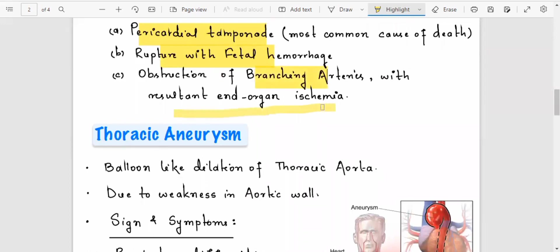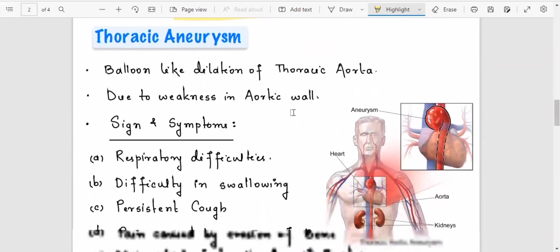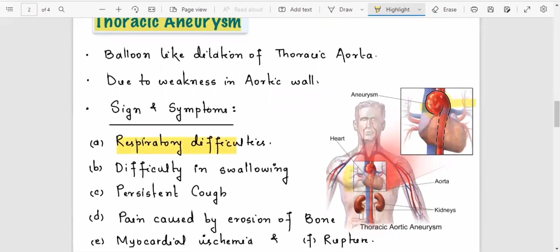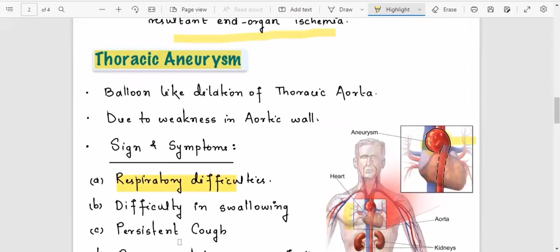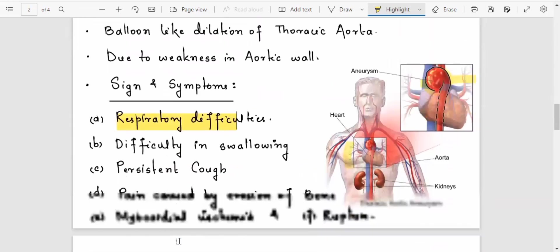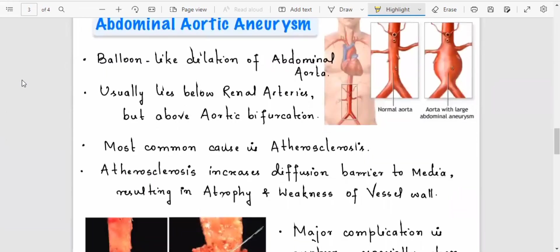Aortic aneurysm complications include pericardial tamponade, rupture with fatal hemorrhage, and involvement of branching arteries resulting in end-organ ischemia. Regarding thoracic aneurysm, there is dilation of the thoracic aorta and symptoms related to adjacent organs, including respiratory difficulties, difficulty swallowing, and persistent cough.